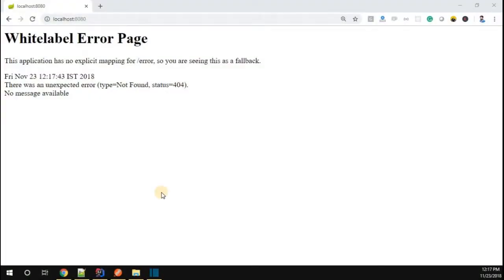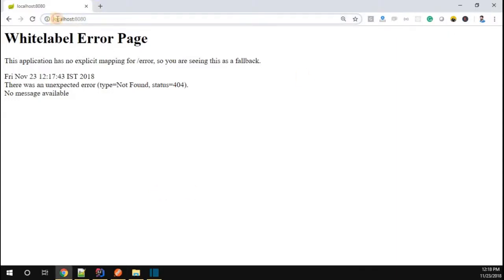Hey, hello everyone, my name is Dinesh Kushner. In this video we're going to understand how to customize the white label error page in a Spring Boot application. If you look at it, when you put localhost:8080, you can see this white label error.